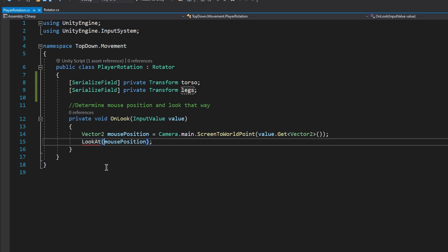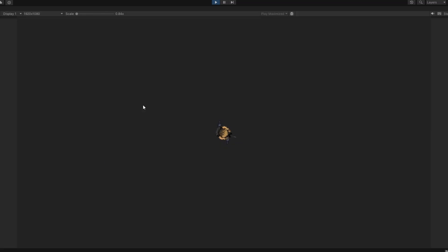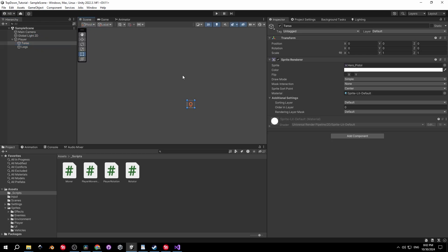In the Player Rotation script, pass in the torso into the LookAt method. Let's press Play and see if it works. It does, but the player is looking in the opposite direction of the mouse — because our torso sprite is looking down by default, we need the exact opposite.